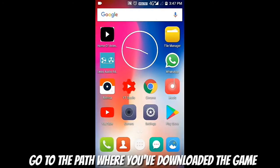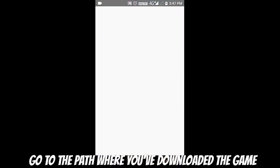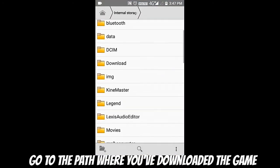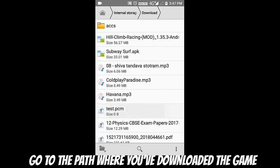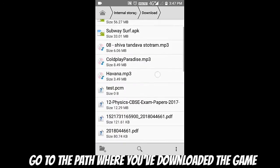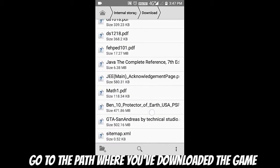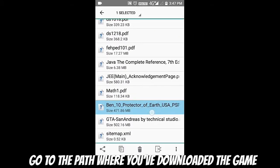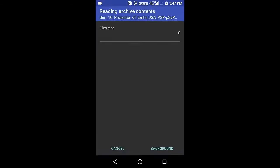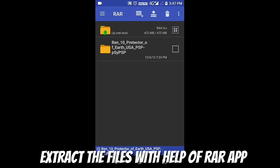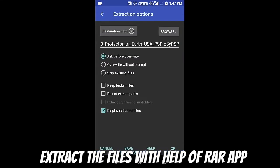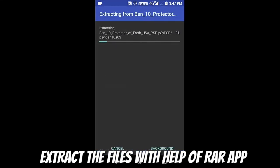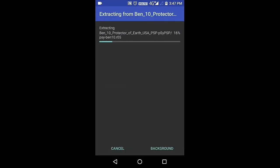Once you have downloaded, just go to the place or the path where you have downloaded it. Here you can see guys that it's written Ben 10 Protector of Earth. Just click on it and with the help of the RAR app you have previously installed, you can extract the files.